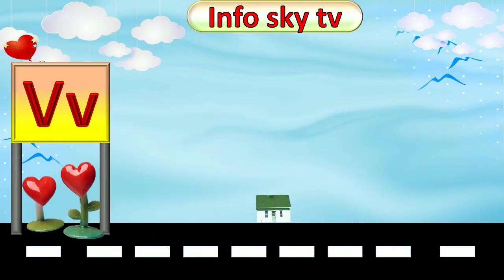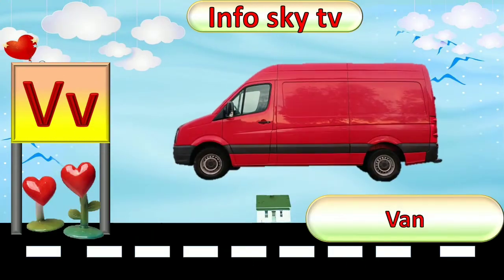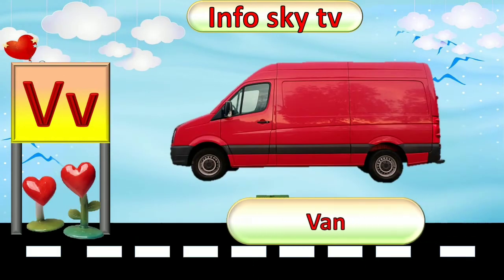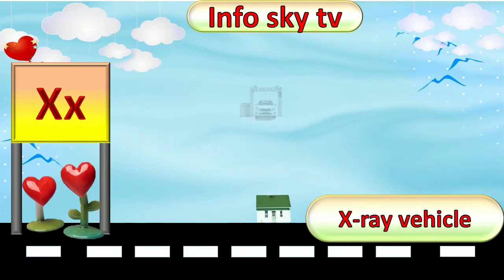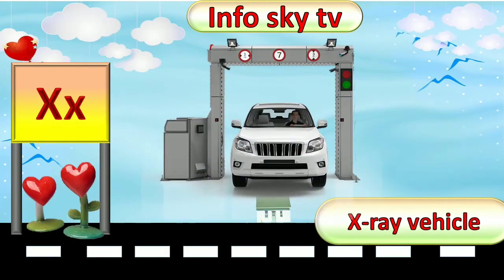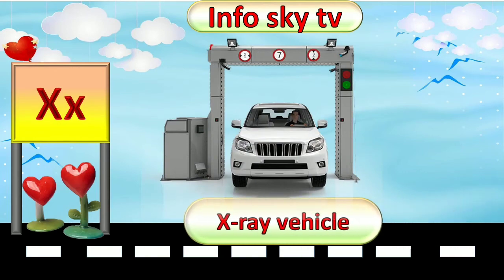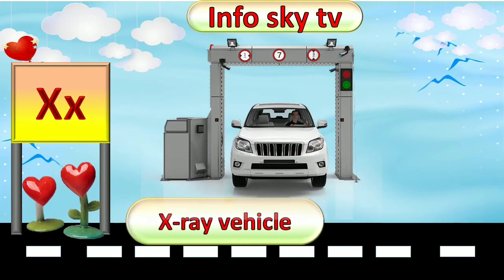V for Van. Van. X for X-Ray Vehicle. X-Ray Vehicle.